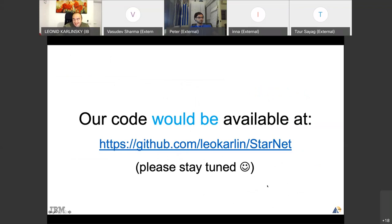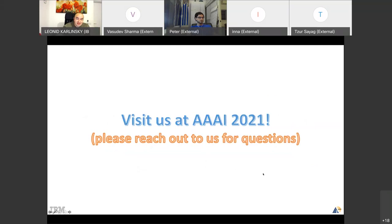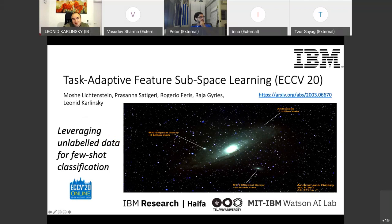You're all welcome to visit us at AAAI where we'll be presenting this work. Moving to the next paper: Touched Adaptive Feature Self-Switch Learning, published at ECCV 2020. This is all about leveraging unlabeled data for few-shot learning.